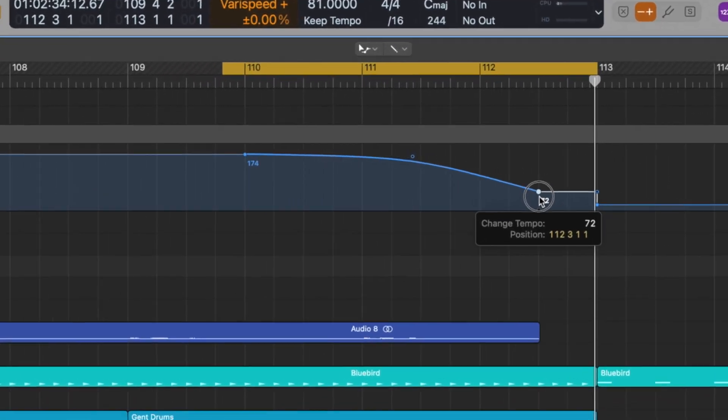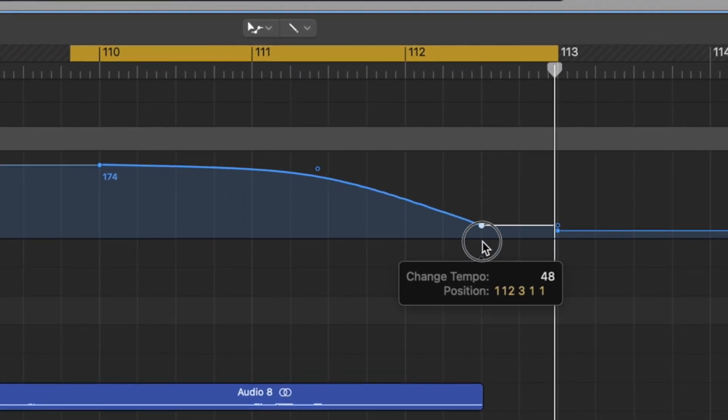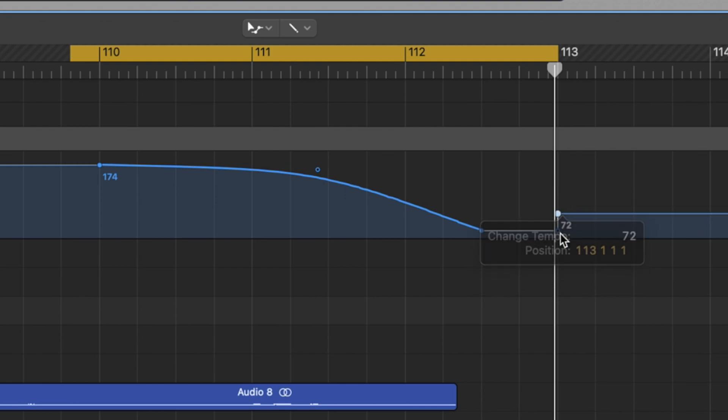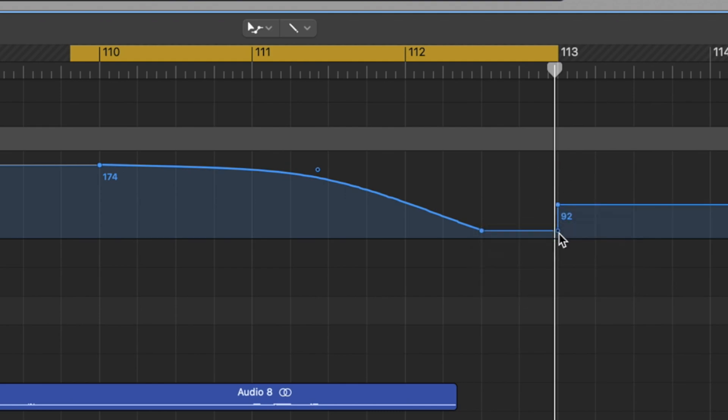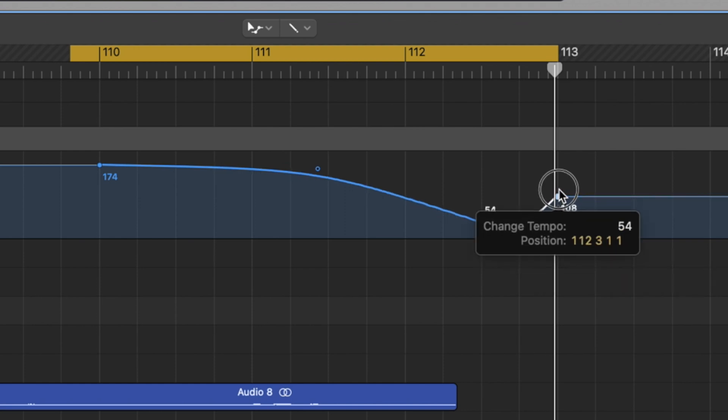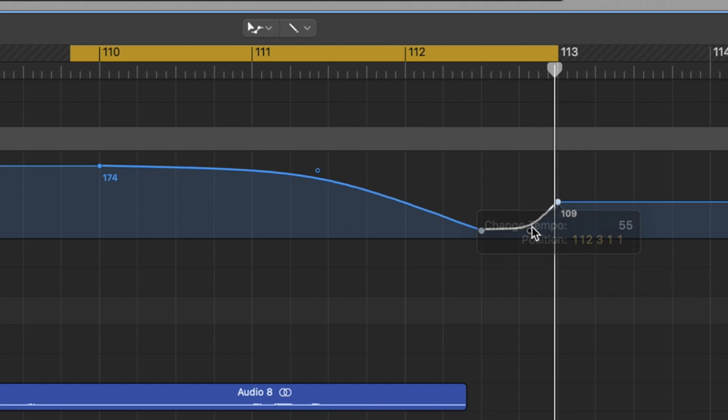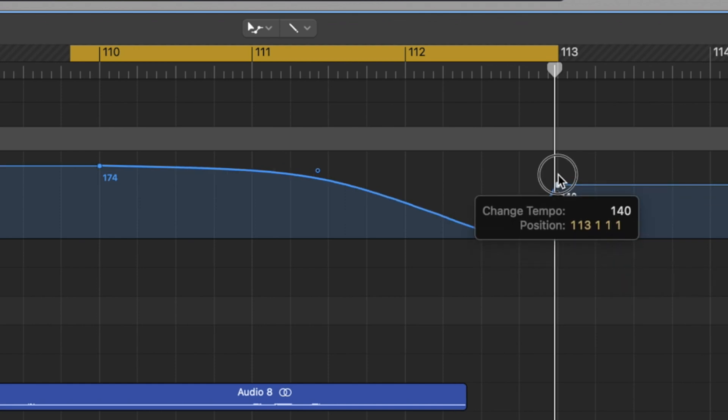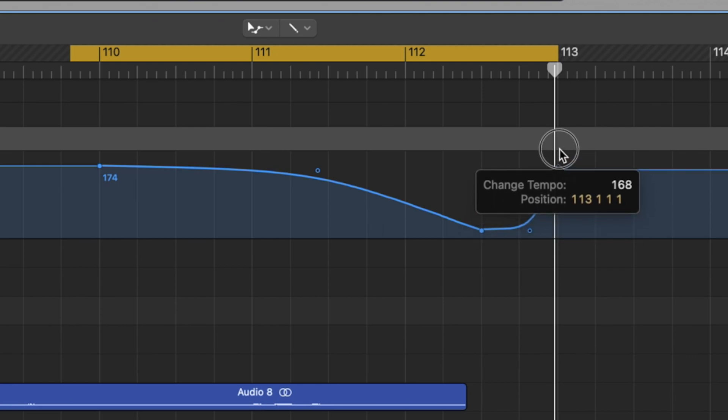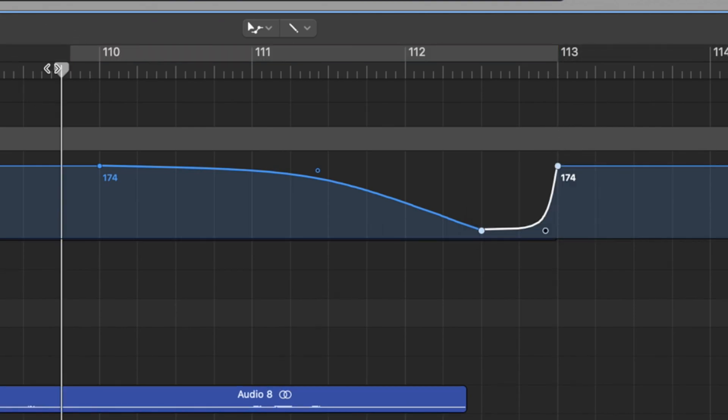So now we're going to have something like this. All right. So we're going to have it so it almost holds here and we want it to come back up to the original tempo. And to do that, we're going to put a point here and we're going to use that curve, just to ramp it back up to the original 174 that we were at. And that gives us something super fun like this.